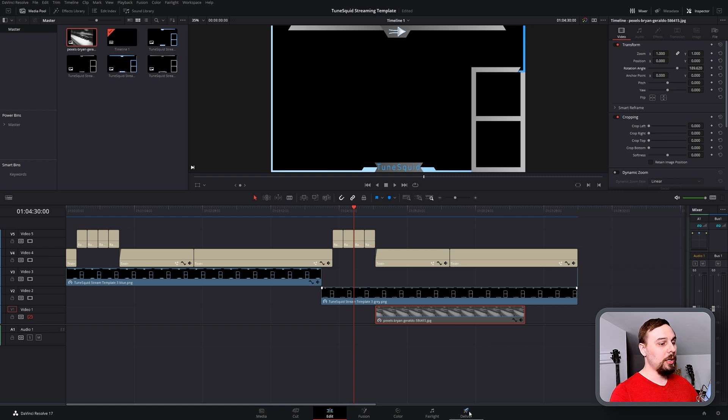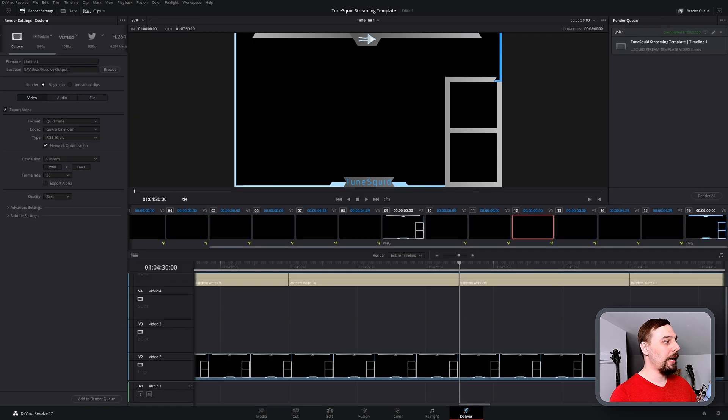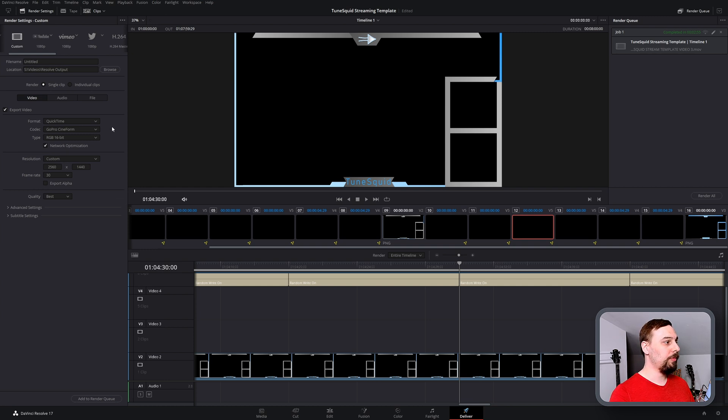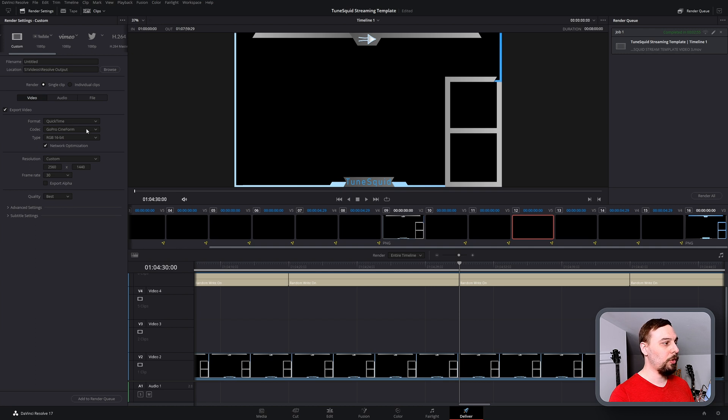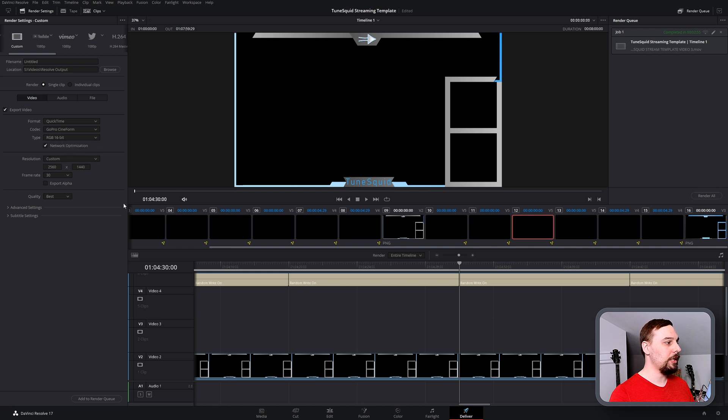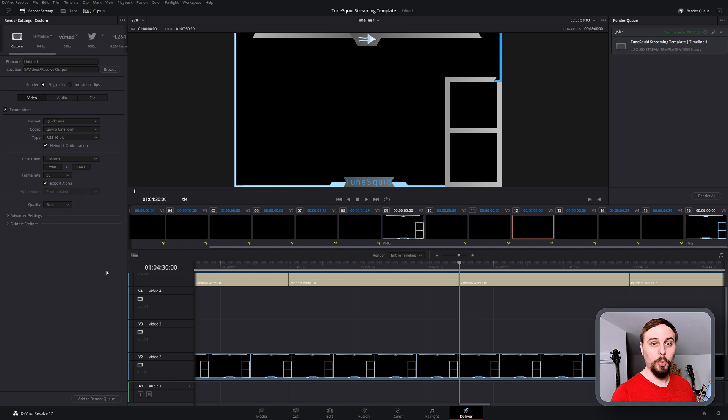So to export that, I'm going to go to my deliver page and we have a couple of options here. The one that I suggest using is under QuickTime format, choose the GoPro Cineform codec and then make sure to select this RGB 16-bit so you can get the alpha channel. That's the one that's going to make it transparent.